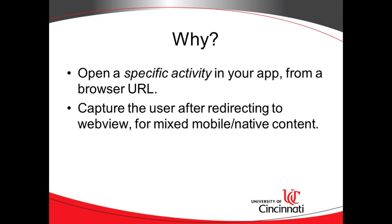So, why? Because we want to open a specific activity. Maybe we have some kind of promotion, and we want first-time users to see a specific screen that returning users don't see.